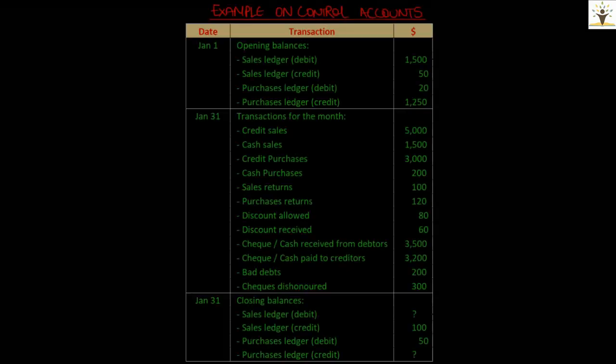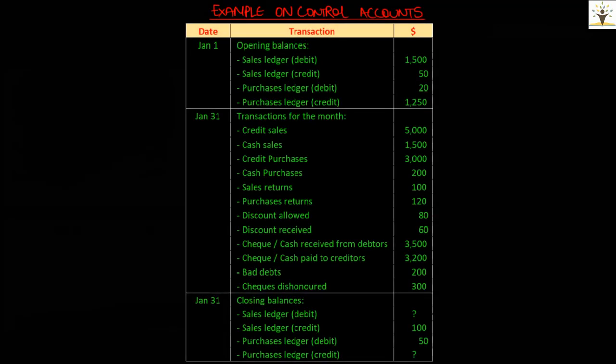In the previous video, we studied in detail all concepts related to control accounts. Let us apply those concepts and try to solve an example which could also make it easy for you to answer the questions in exam.